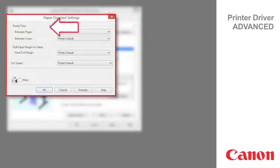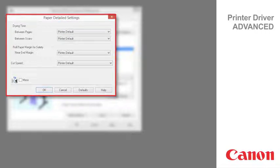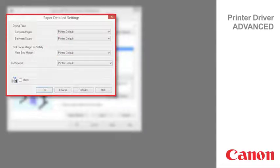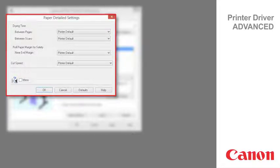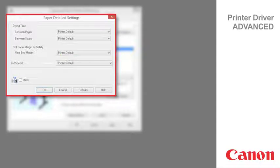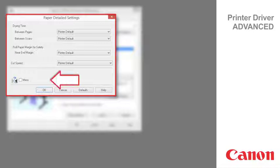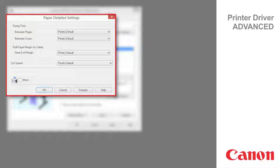Drying time specifies the time that the printer waits for the ink to dry as needed. Roll paper margin for safety specifies the length of a margin on the leading edge of paper to ensure the paper susceptible to curling is held firmly against the platen. Cut speed enables you to adjust the setting if paper is not cut well when automatic cutting is used. Mirror specifies whether to print a mirror image as needed. Select this option to print a version of the document or image with the left and right sides inverted.